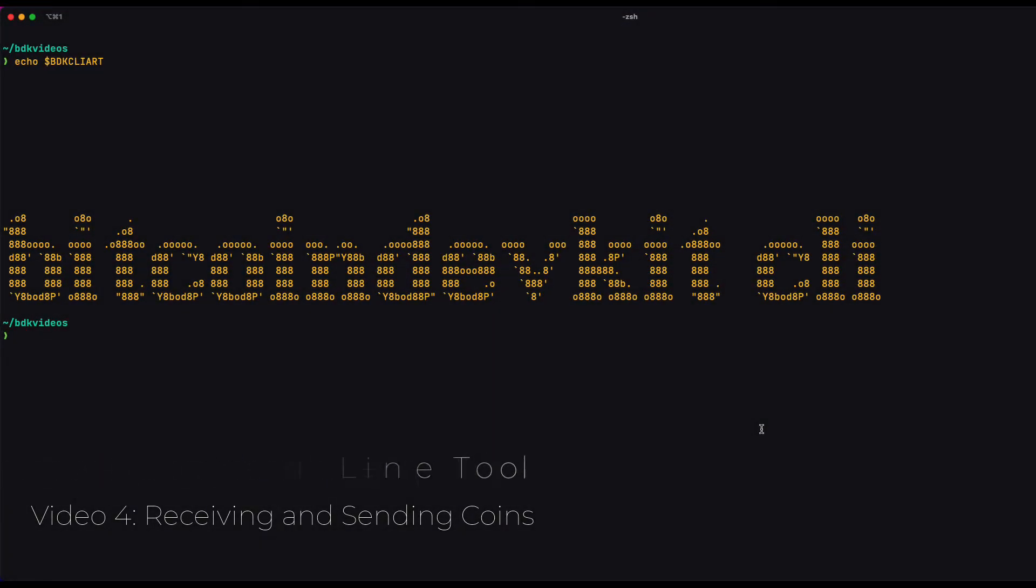Welcome back, Bitcoin developers. This is video number four in a series on the Bitcoin Dev Kit CLI tool.